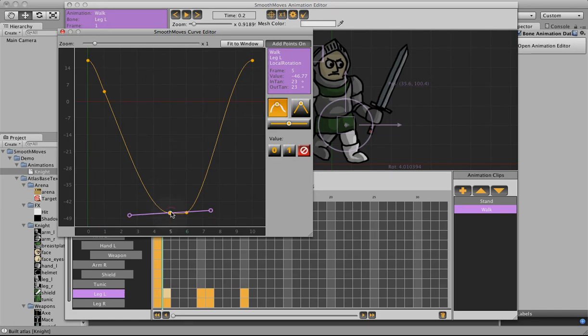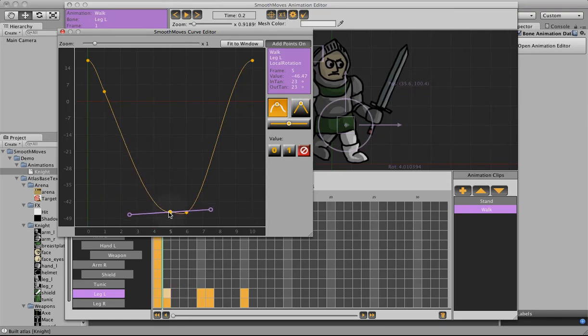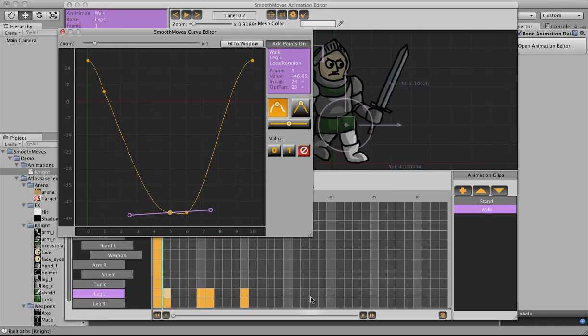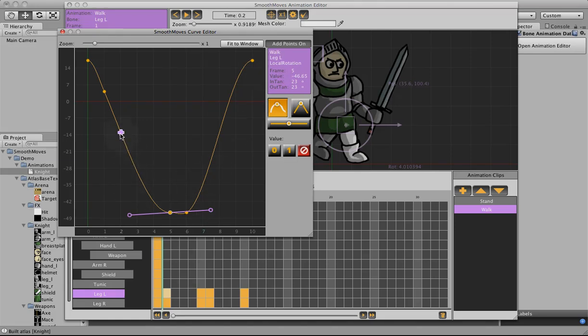You can also drag key frames back and forth. Notice it snaps to the frame because in the editor, you have to set it by frame. If you don't feel that that's enough precision, you might want to make your animation spread out more and just speed it up. That way you get more frames per second. If you don't like this plus sign showing up for the adding points, you can turn that off and it won't show up anymore. So that's the animation curve.